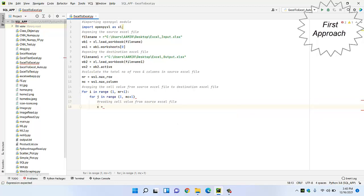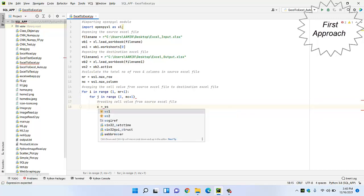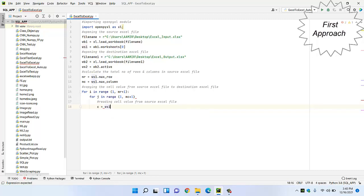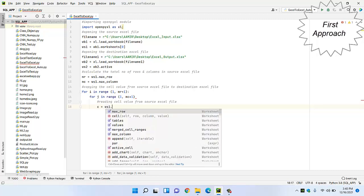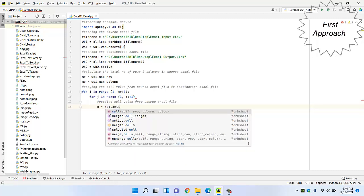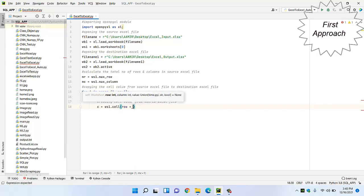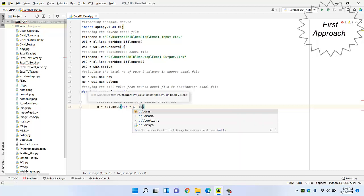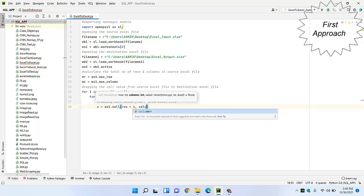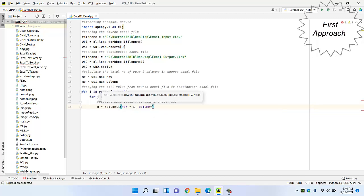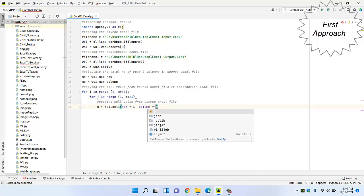We will save the cell value in a separate variable 'c', reading it from worksheet1.